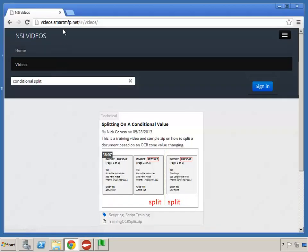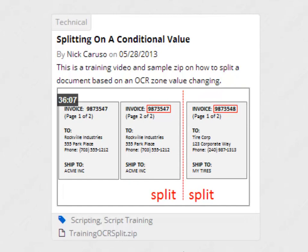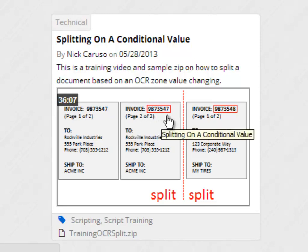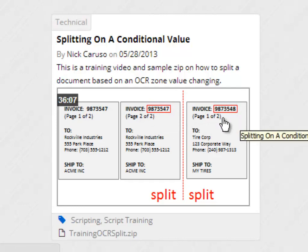On our website videos.smartmfp.net there's already a great video on how to do a conditional split of a job based on a zone OCR. The example built there looks for an invoice number seven digits long that starts with the number 98. When it finds the next page and finds the same pattern, it looks at the number to see if it's different than the first one. If it's the same it moves on; if it's different it will apply the split.